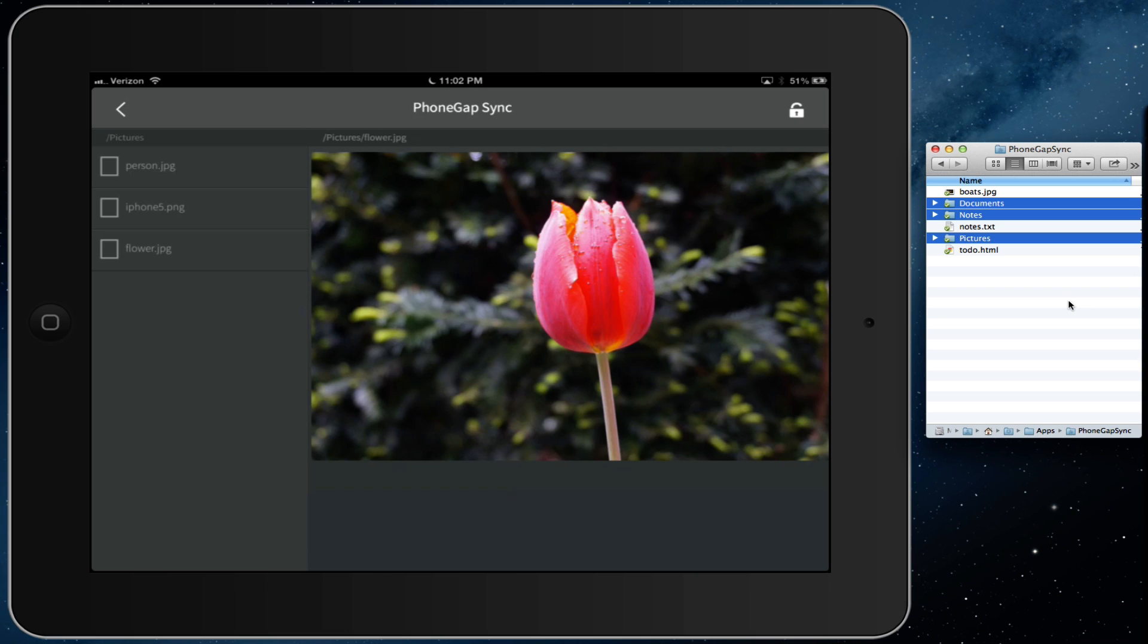Now this can work the other way around too. For example, you could write a file on your iPad using the Dropbox API exposed by the plugin, and it will be saved to your Dropbox as well.